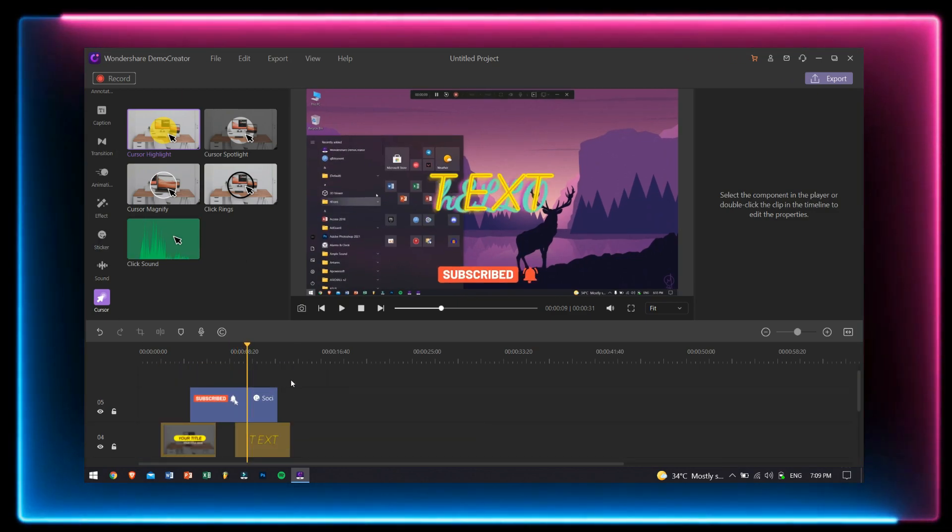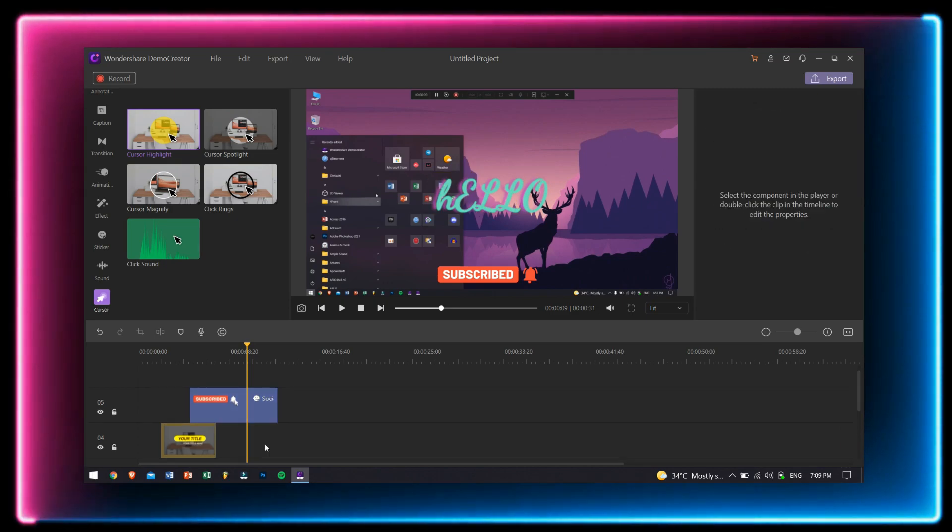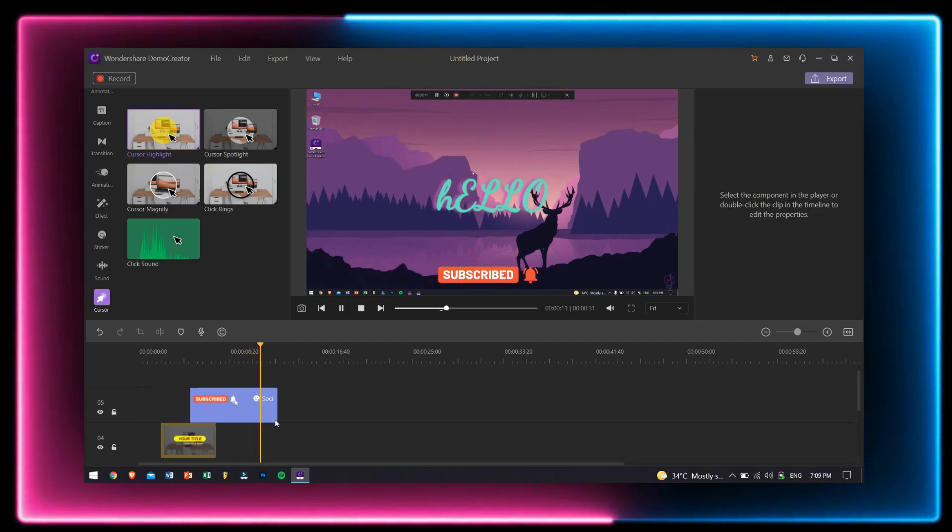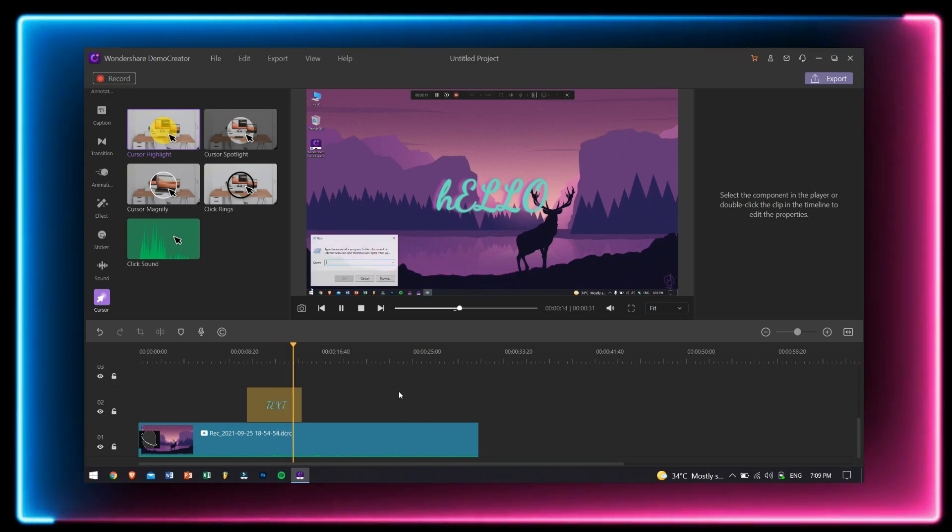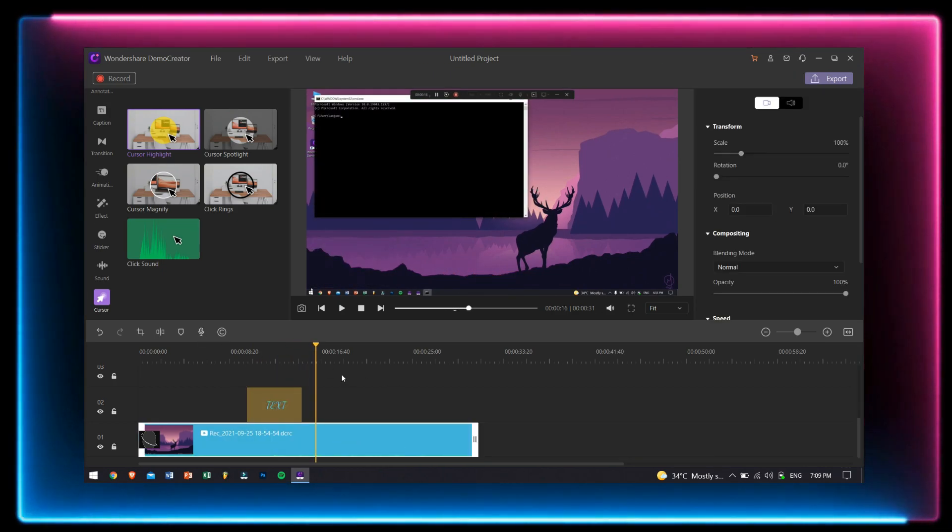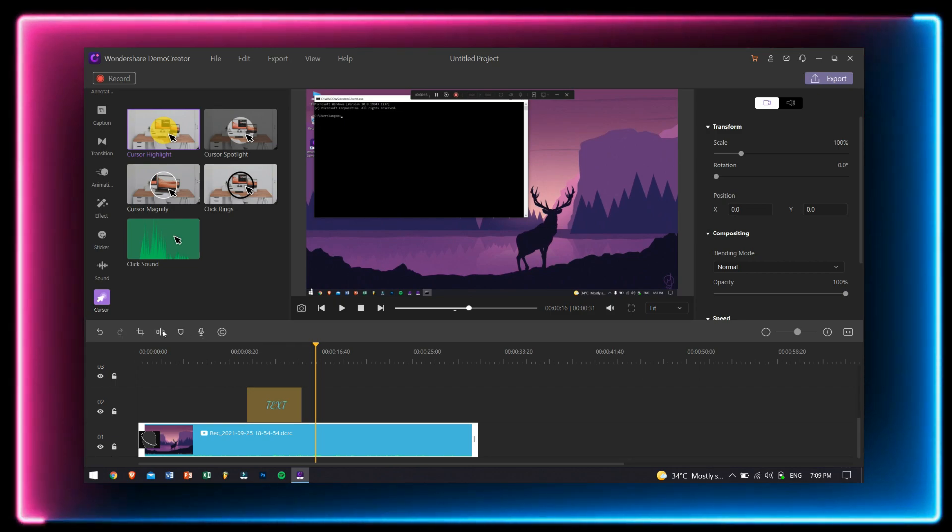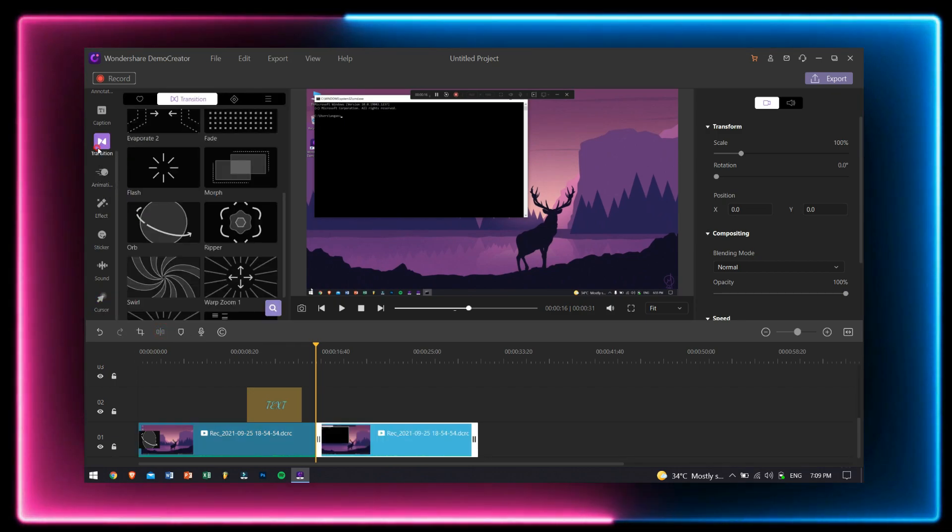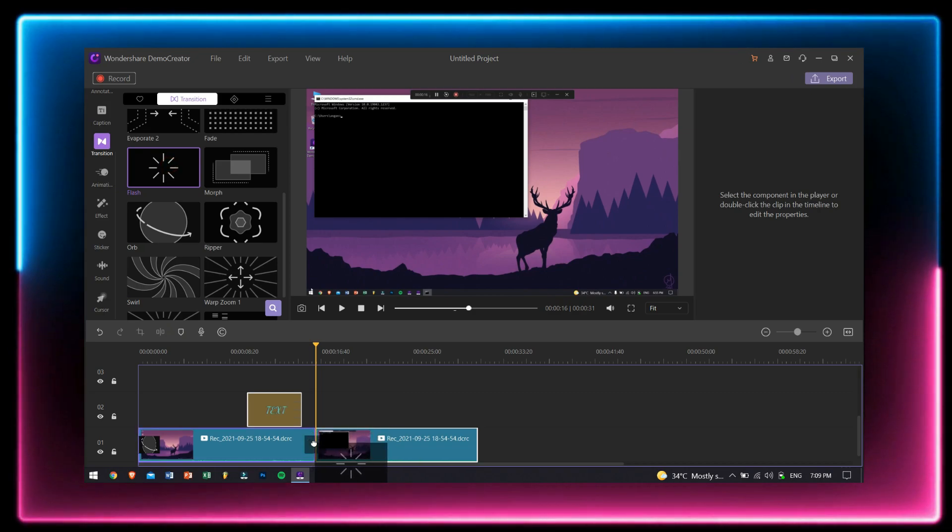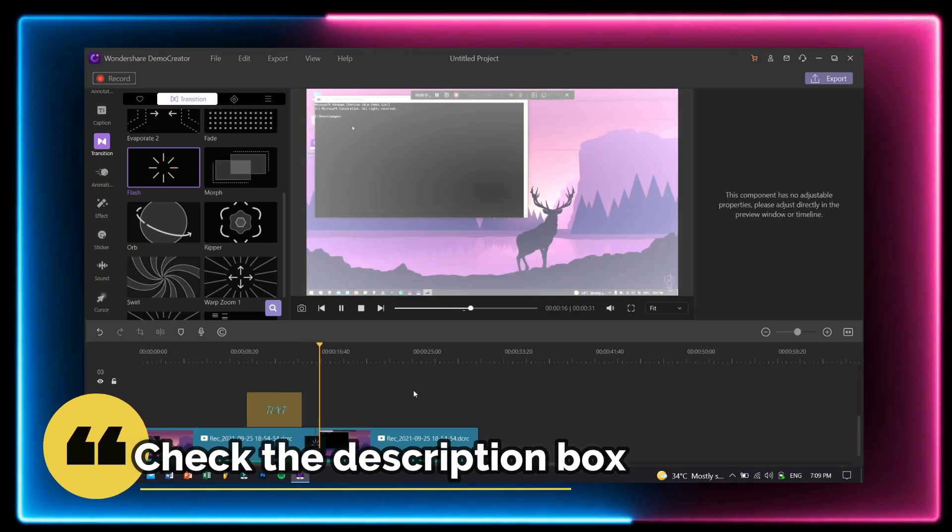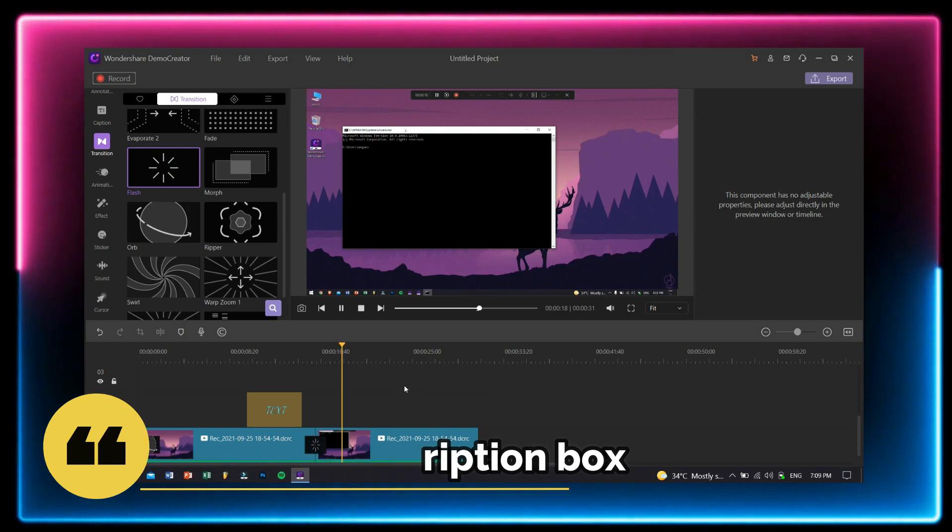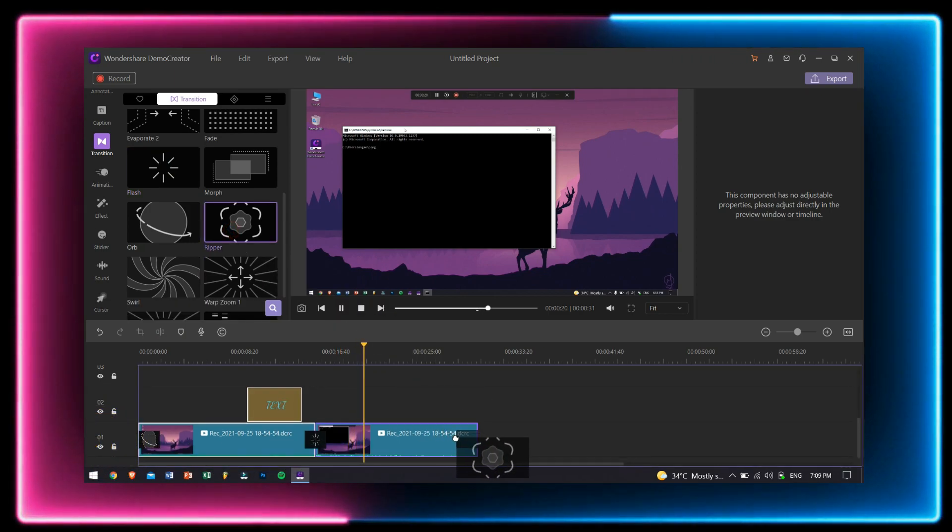Now if you're interested in checking out this all-in-one screen recording software with a built-in video editor, then Wondershare Demo Creator is for you. Like I said, check the description box down below for more information and download links for this amazing tool.